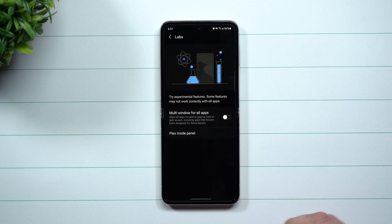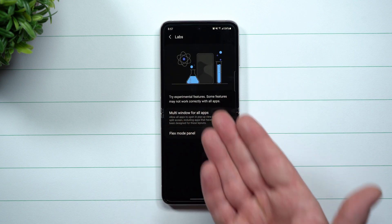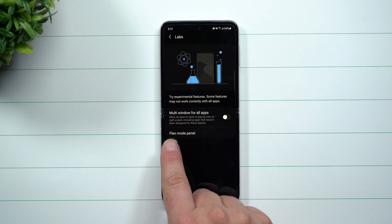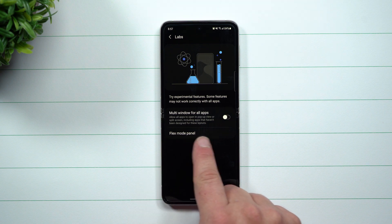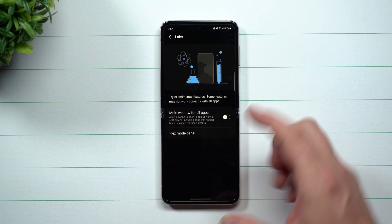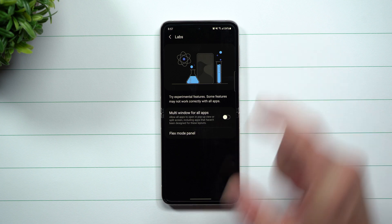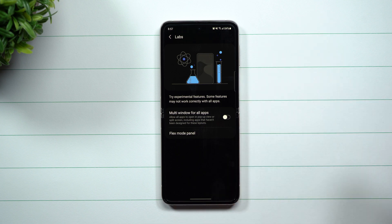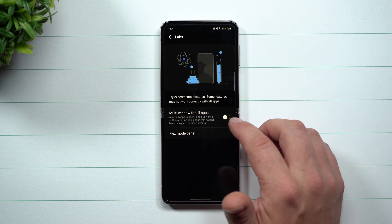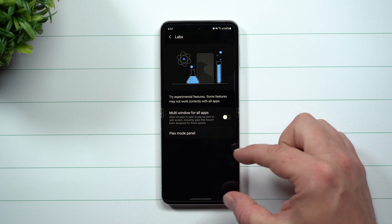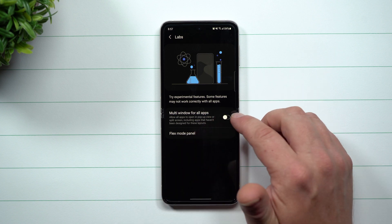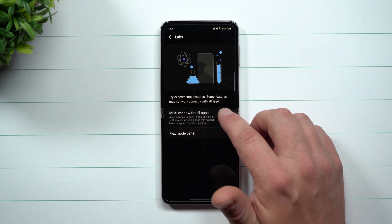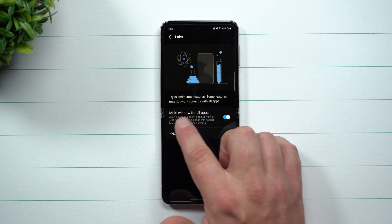Labs is a way that you're able to try and play with experimental features. Inside of here, you can add more applications that have flex mode panels, so when you're flexing your phone — if it's the Flip or the Fold — you're able to have other controls on the bottom, which is pretty cool. But this is where you want to turn on Multi-window for All Apps.